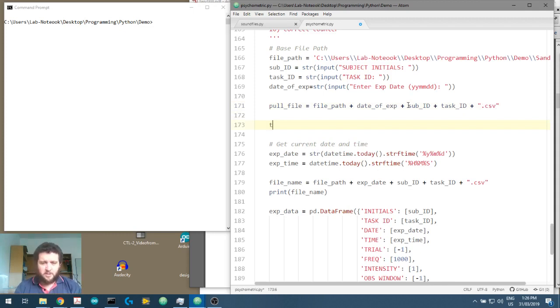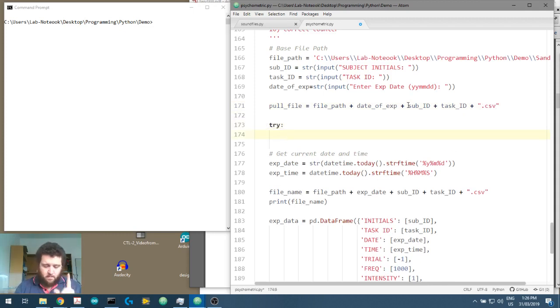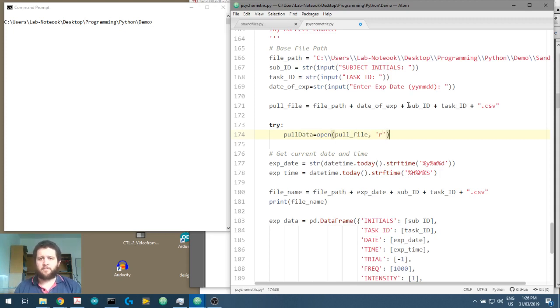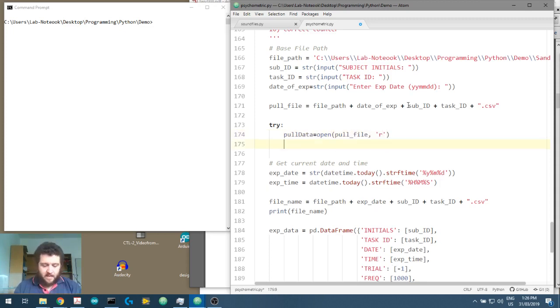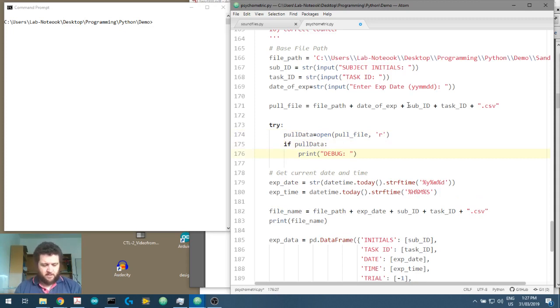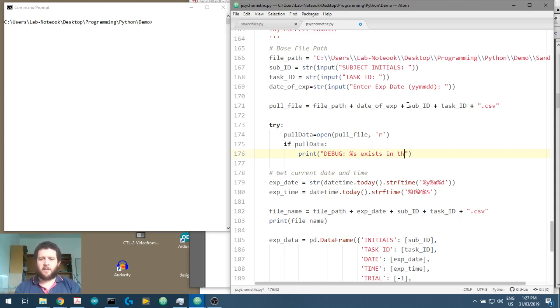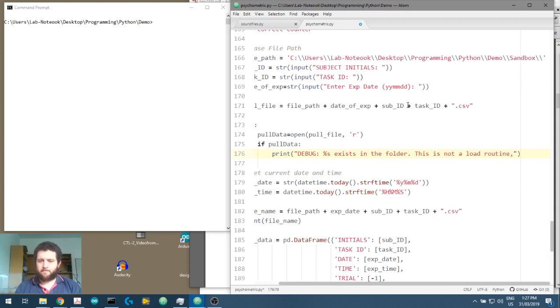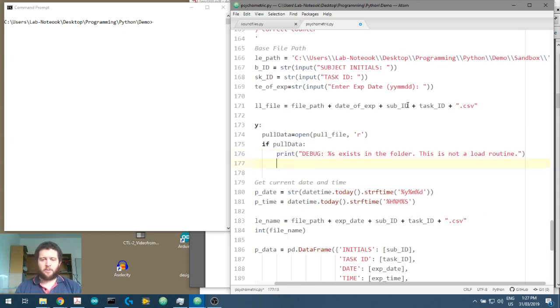So now what we're going to say is we're going to say, try pull data. We're going to look to see if the pull data equals open pull file. I'm going to try and read that file. And if it exists, we're going to say print debug %s. So that's the file.